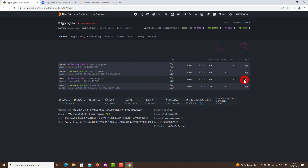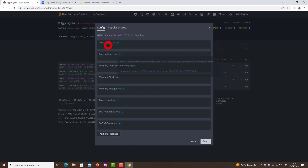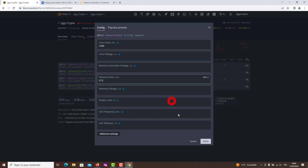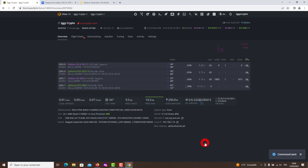Even though the RX 6600 is a newer generation AMD graphics card, it showed good performance in the HiveOS test from the manufacturer Sapphire, which uses Hynix memory. I am very satisfied with the RX 6600 graphics card and I recommend it to everyone for mining. Be sure to copy the command from the OC file and then transfer it to the run command in HiveOS in order to reduce power consumption as much as possible.